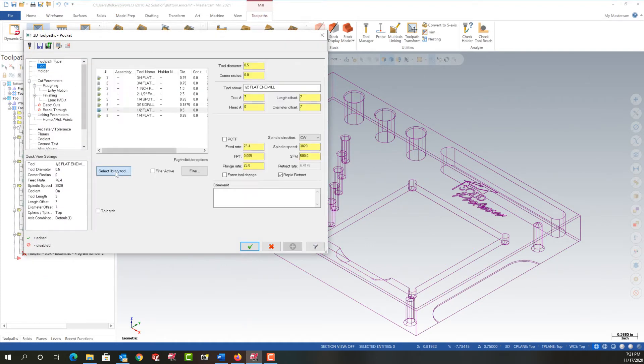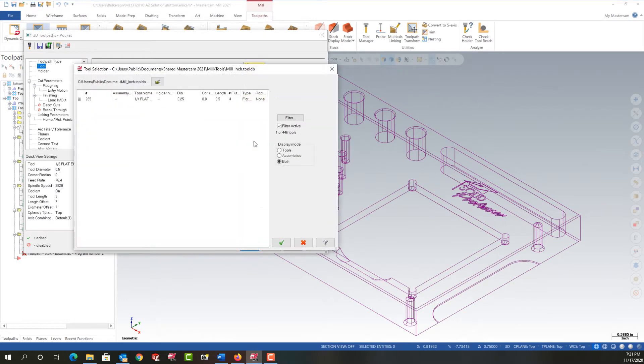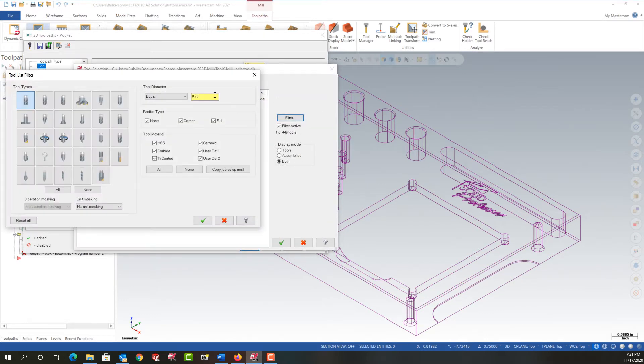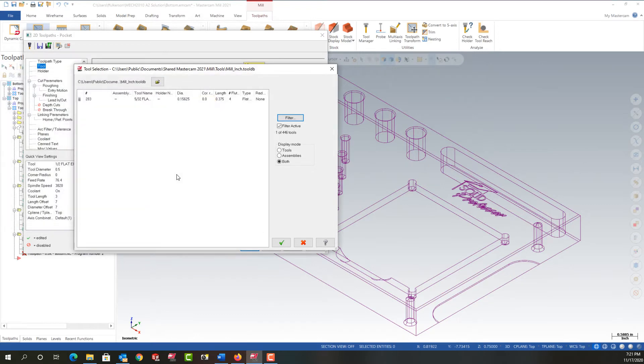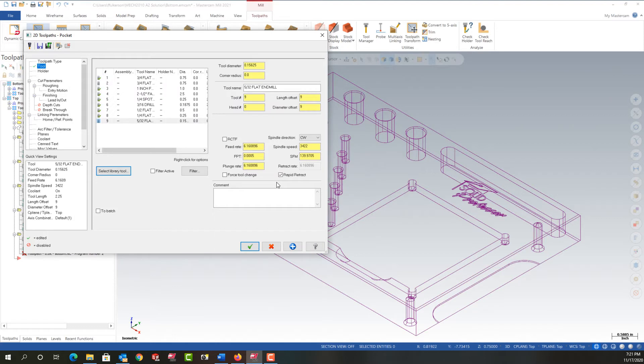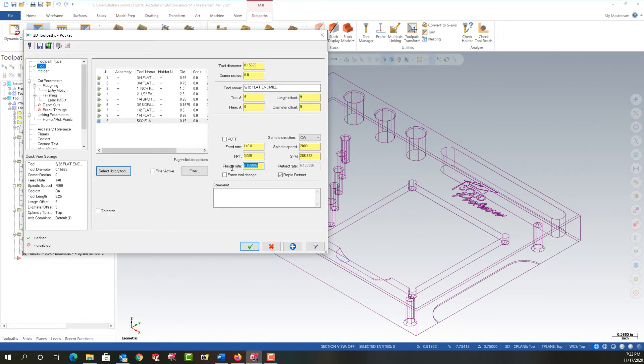I'm going to go to tool into the library, into the filter. This time we're told we want a 5/32 end mill. So I'll enter 5/32. I'll say okay, select the 5/32 end mill and say okay. I know it's going to cap out. So I'm just going to put in my 7000 RPM. If you put 500 in here, that's fine. I'll change the feed per tooth again to 5,000, the plunge rate to 25.